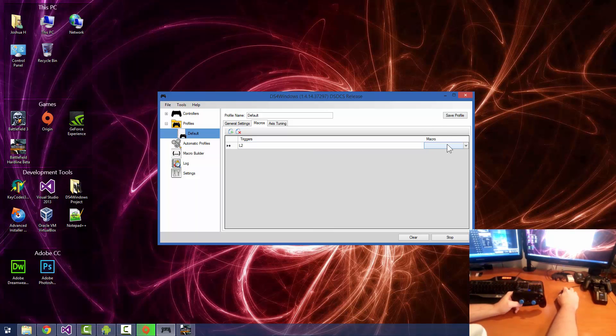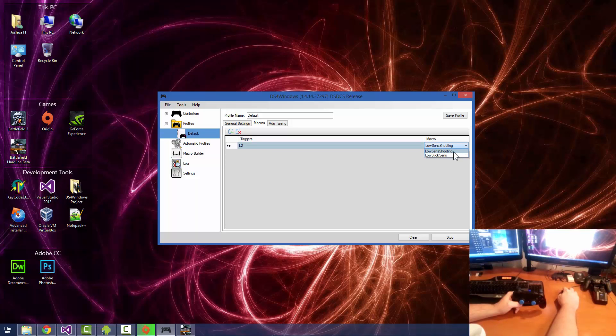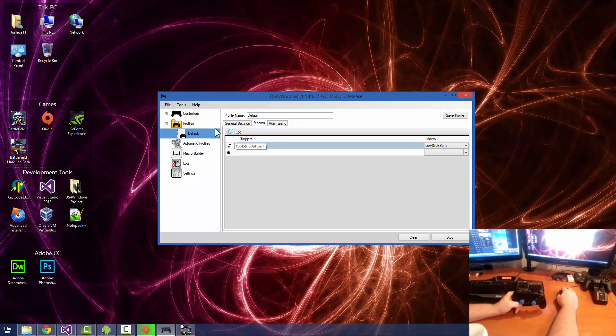And for the macro to launch, it's going to be low sensitivity shooting. Oops, low stick sense. There we go. All right, save that profile.